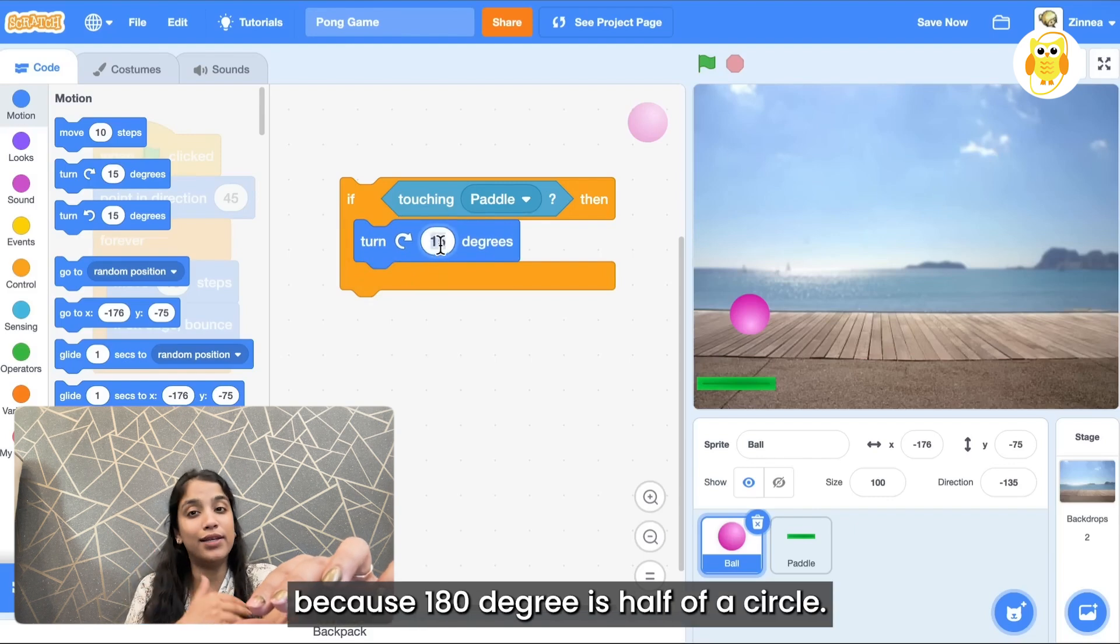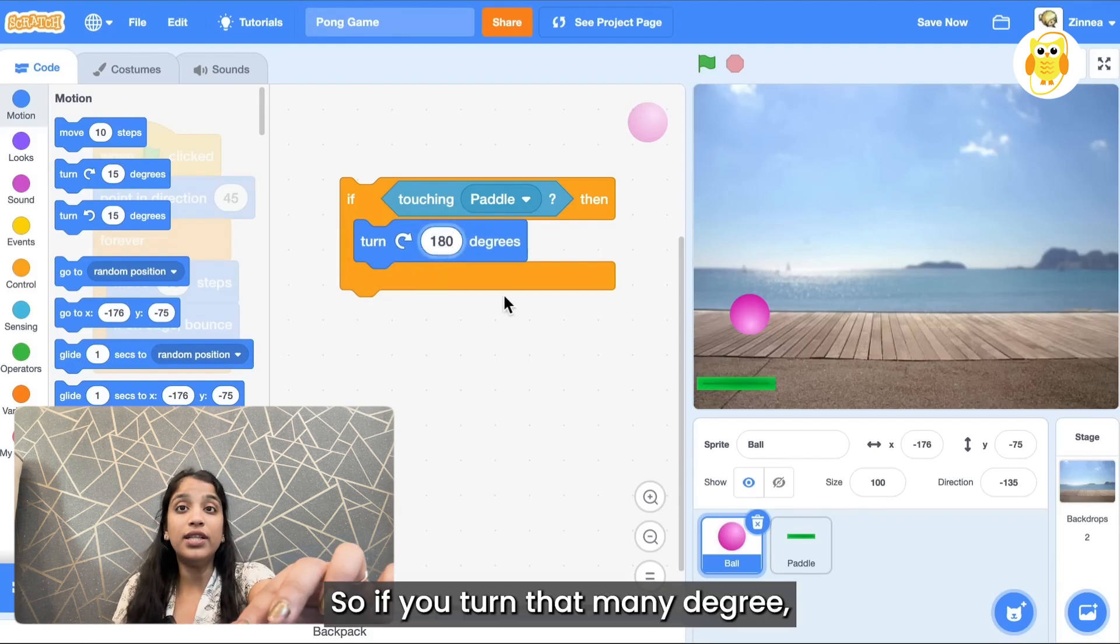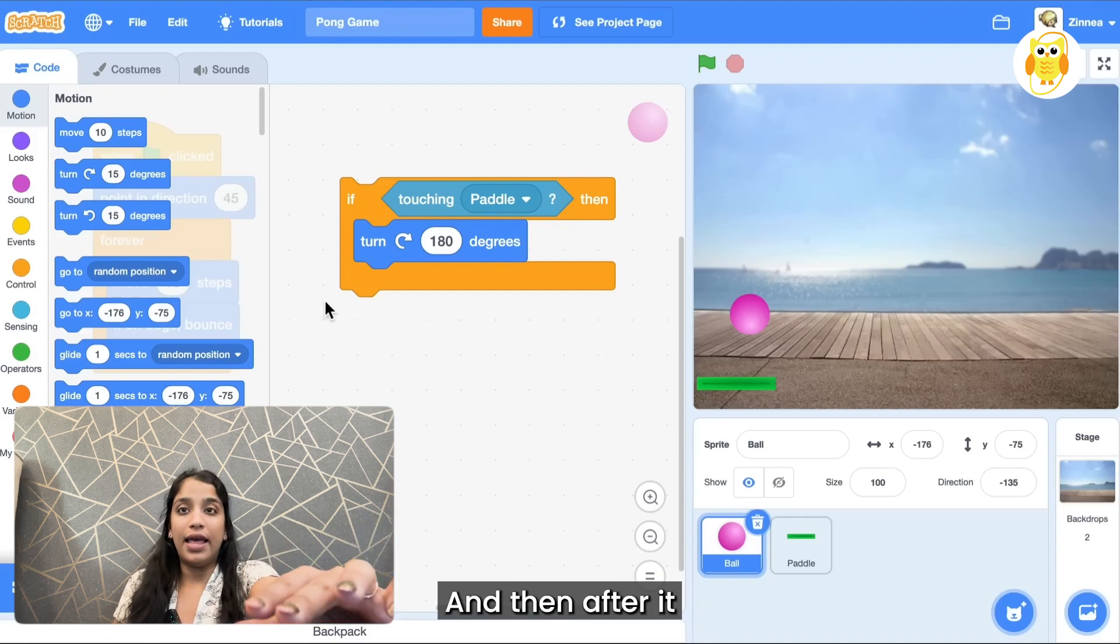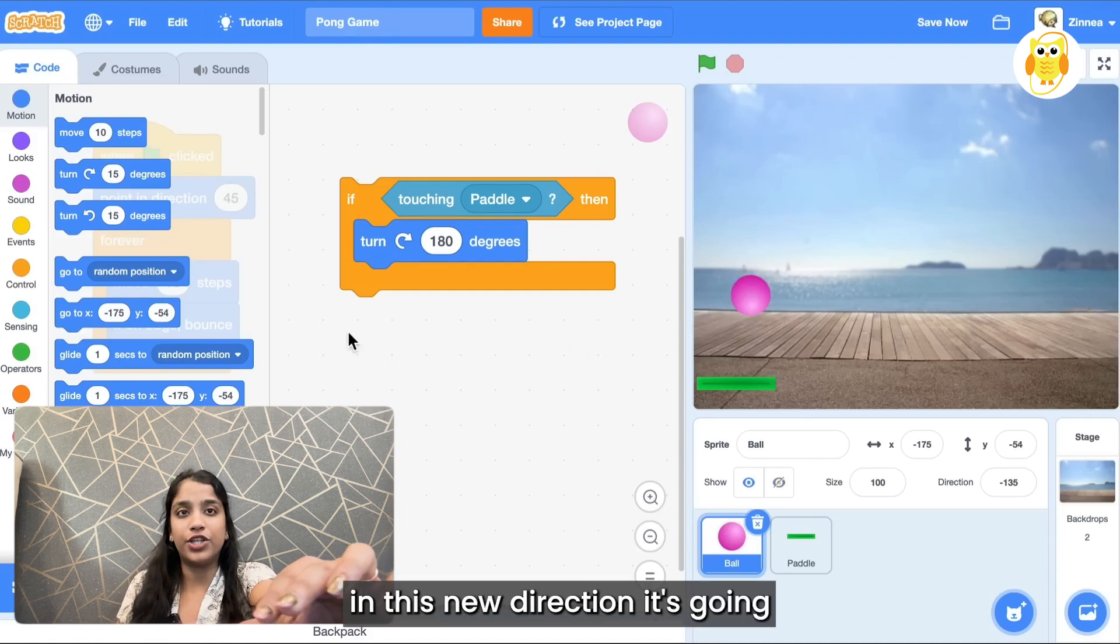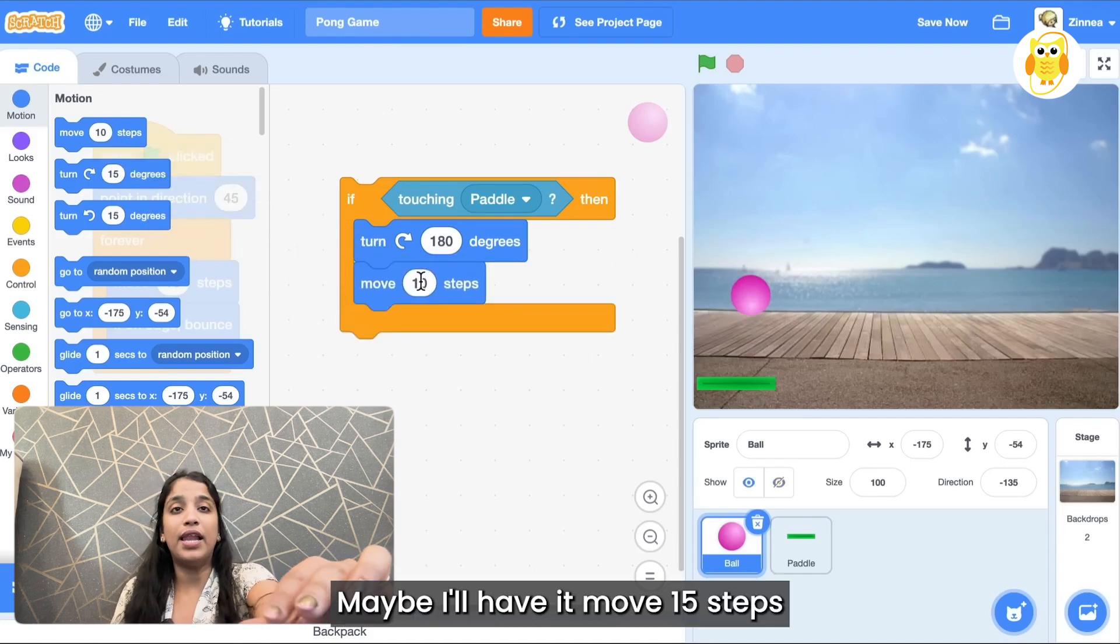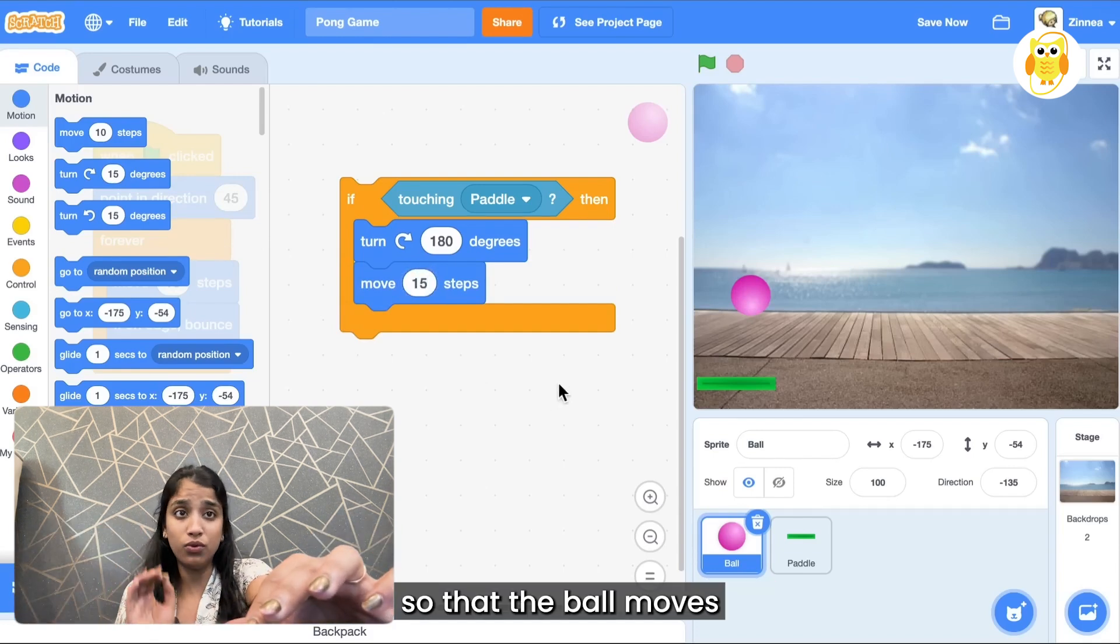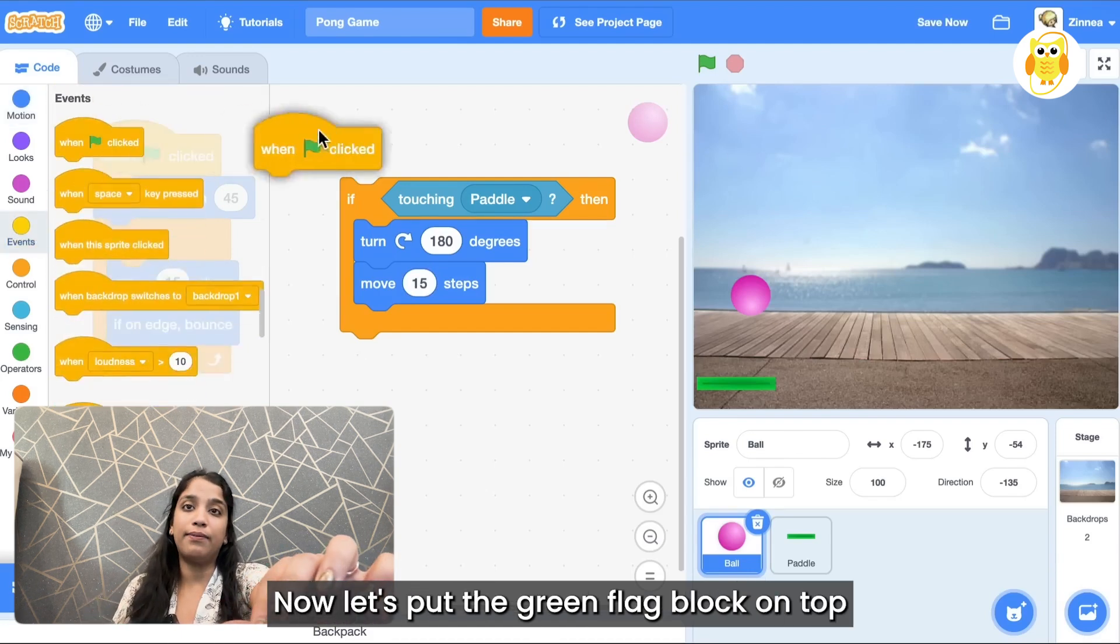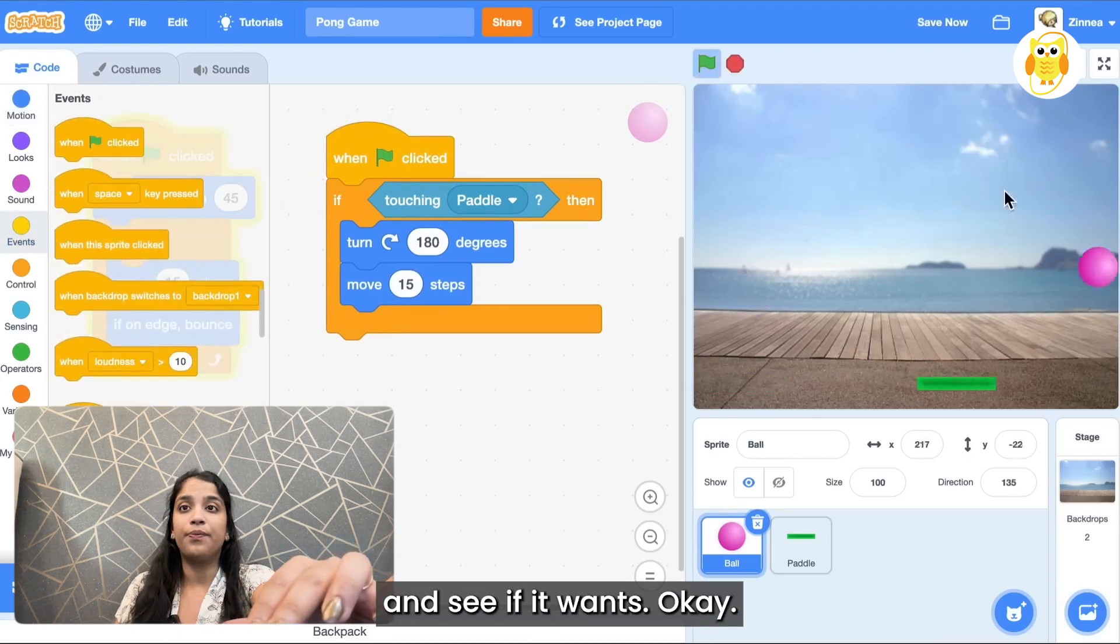And then after it turns let's have it move a bit in this new direction it's going. So you can drag out a move block. Maybe I'll have it move 15 steps so that the ball moves a little bit away from the paddle after it's been bounced. Now let's put a green flag block on top and see if it works.